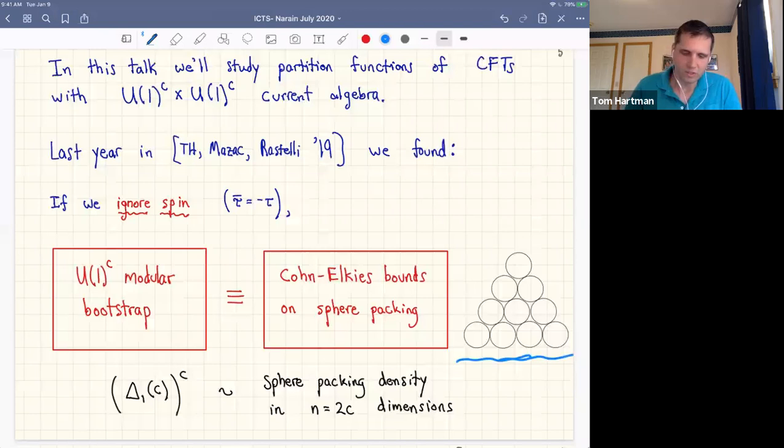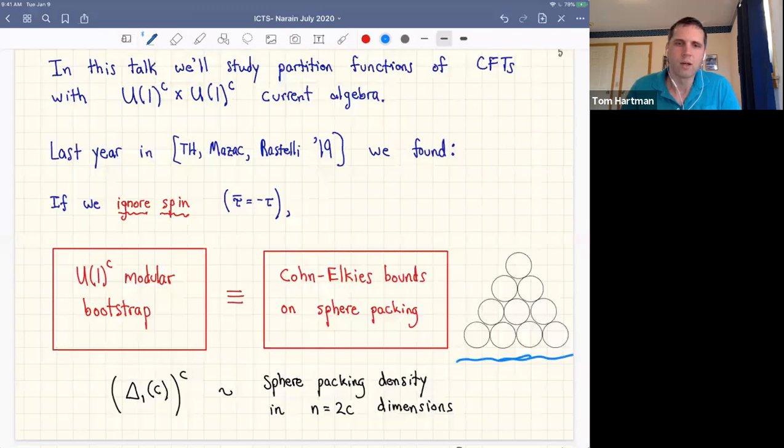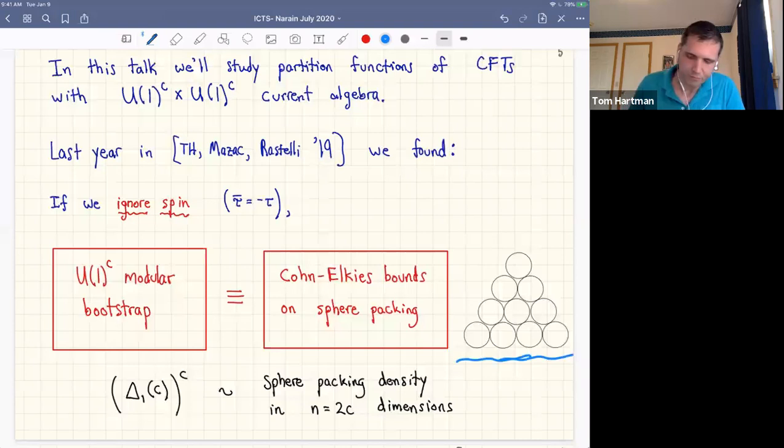The sphere packing problem is the problem of constraining the density of spheres in n dimensions. This problem becomes incredibly difficult and interesting in various dimensions and has only been solved in a few cases. In most cases, the best known bounds on sphere packing density come from the Cohn-Elkies procedure, which uses linear programming methods. The numerical modular bootstrap approach is also based on linear programming, and these two methods under the U(1)^C current algebra are exactly equivalent. Specifically, Δ_1 raised to the power C is proportional to the sphere packing density in n = 2C dimensions.